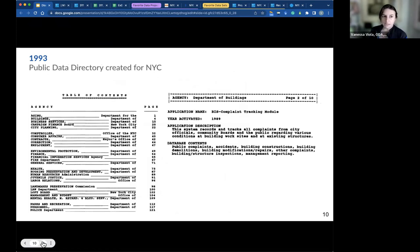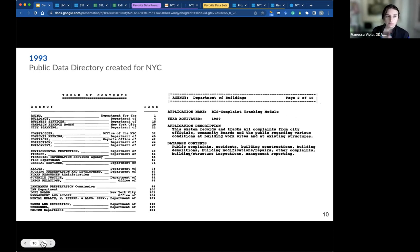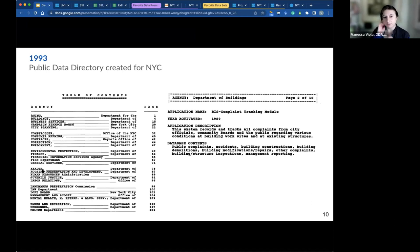Moving ahead to 1993, several decades later, NYC released the public data directory. This made a subset of the information available through FOIL — information stored as data — more accessible by providing a list of what data agencies have. This is in contrast with the FOIL request where the person making the request generally needs to know in advance. Now we have a sense of what agencies are reporting and a description of what their datasets contain. You can see the Department of Corrections, Department of Employment, Environmental Protection — these are all contributing data agencies that are contributing data today.